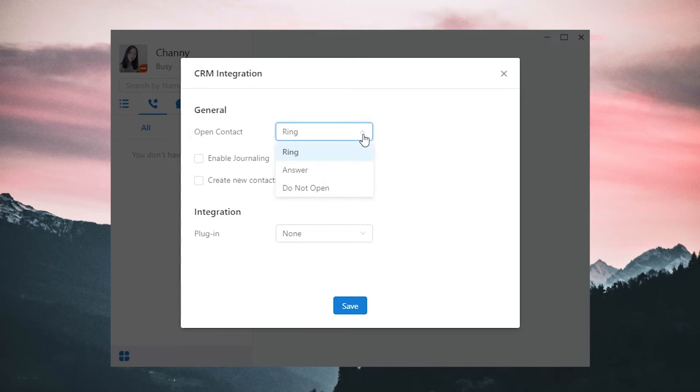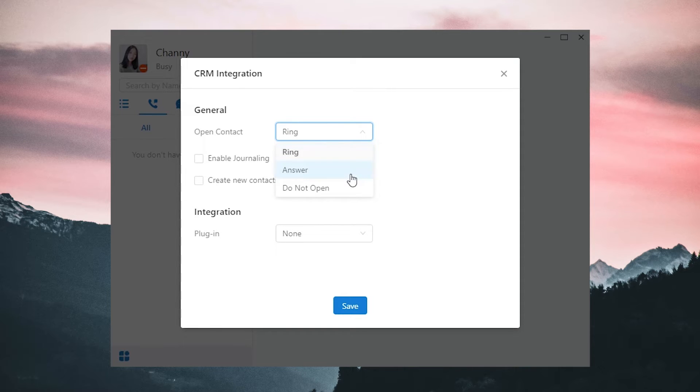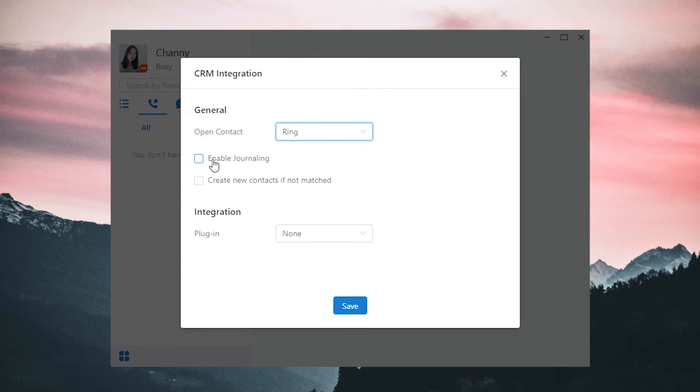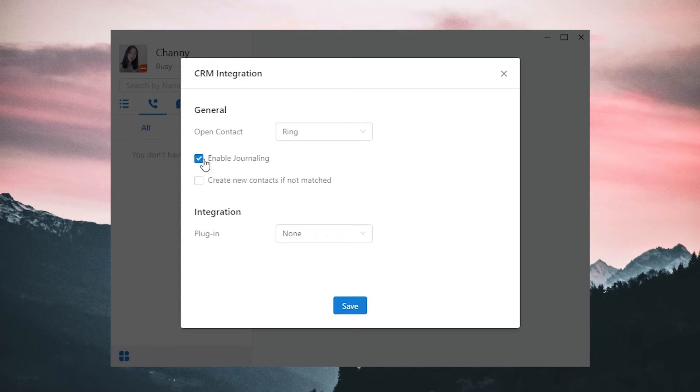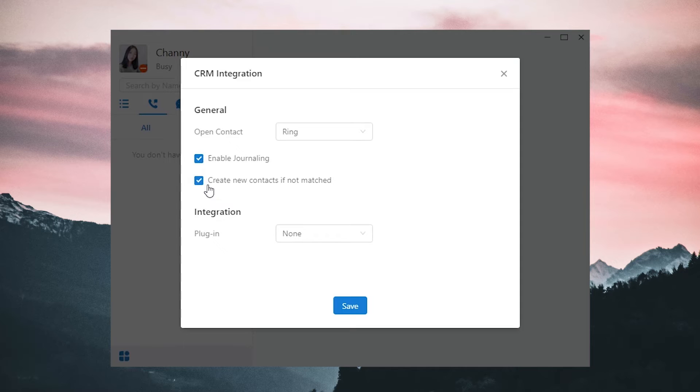We can decide when the contact information will be popped out: when a call comes in, when the application rings, after we answer the call, or do not pop out. Check Enable Journaling so the call history will be synchronized in the CRM system. Check Create New Contacts if no matched. So if a caller doesn't match the contact list, we can add a new contact to the CRM in a very easy way.